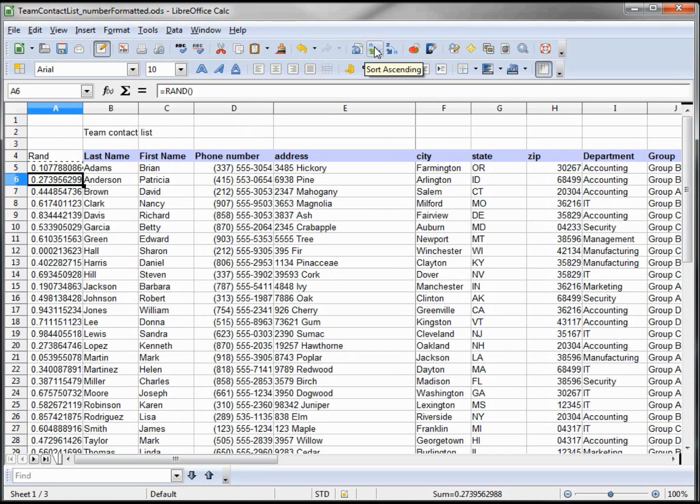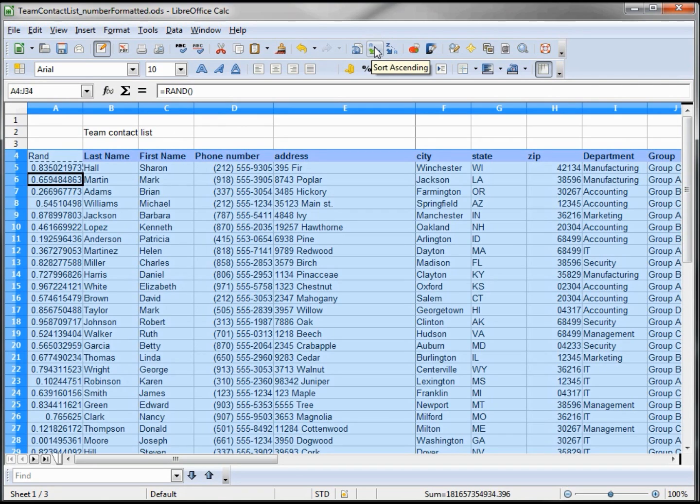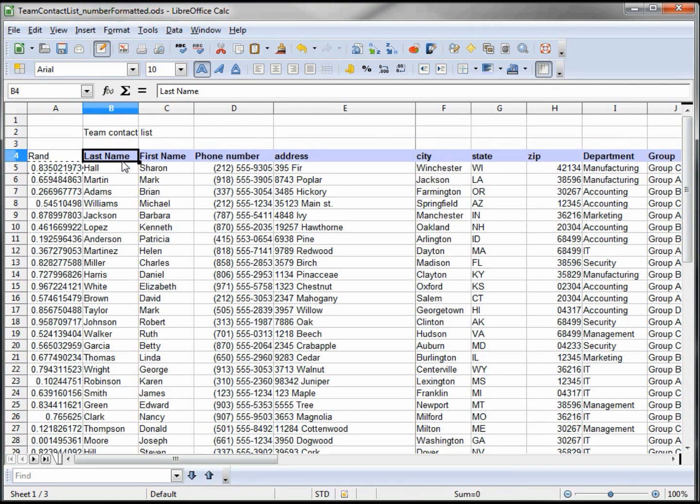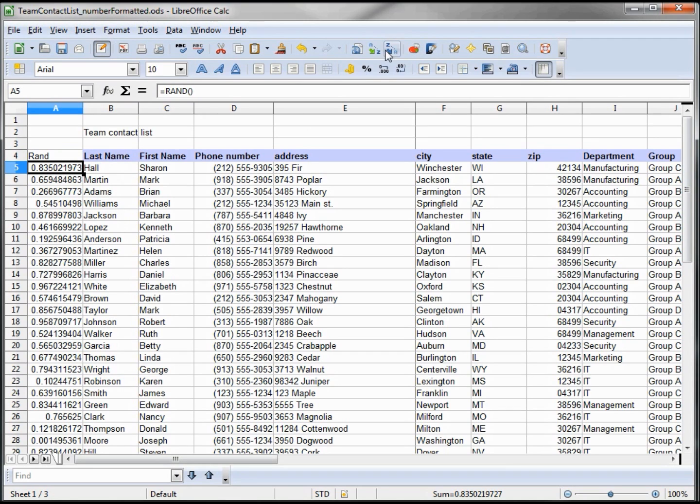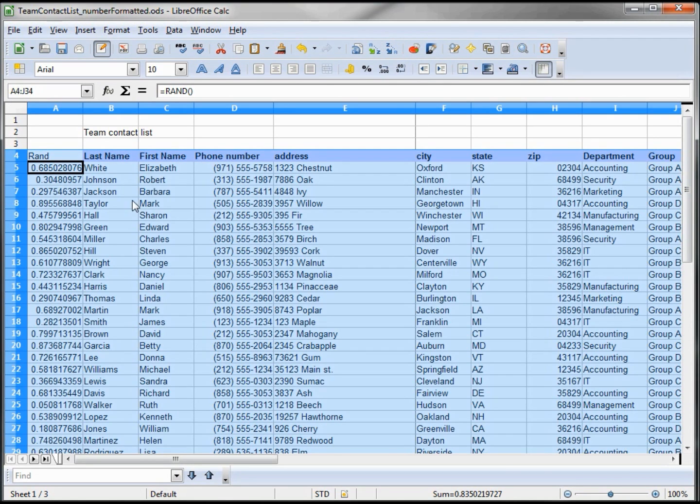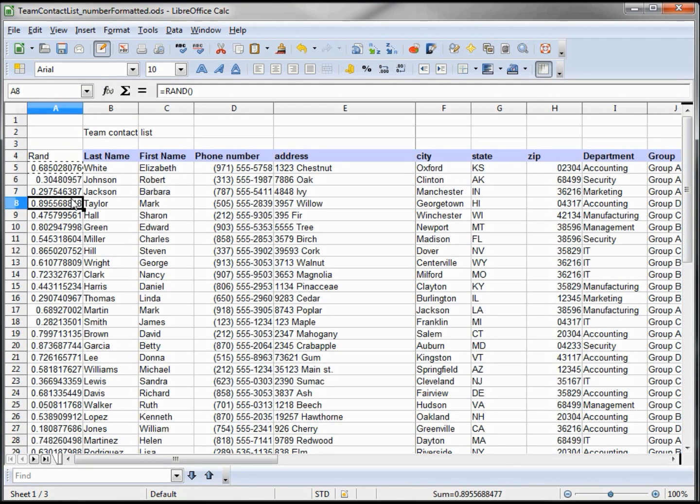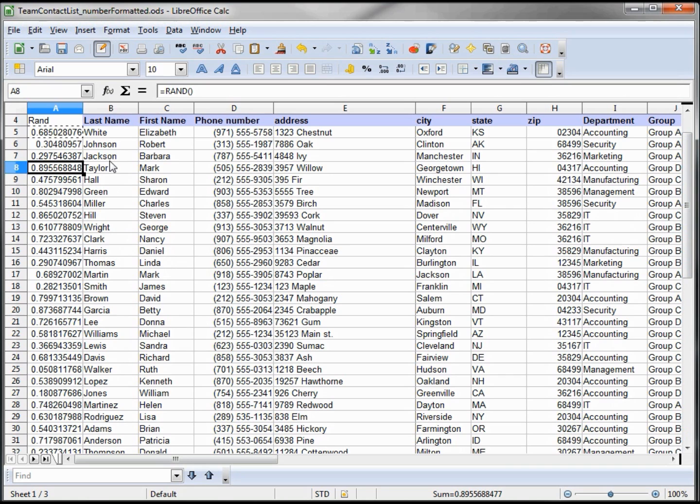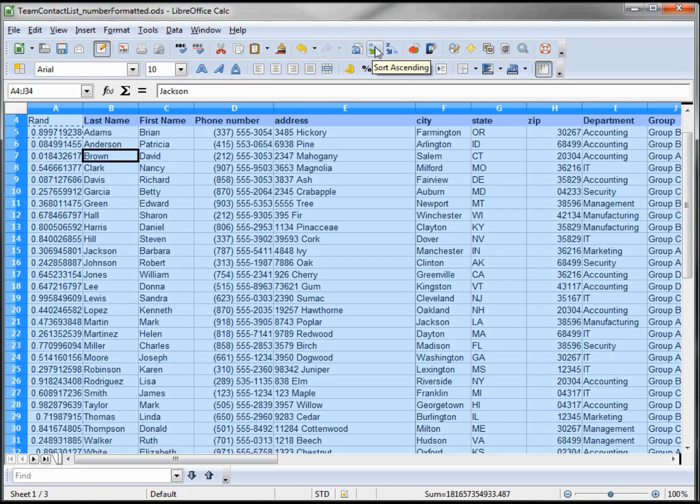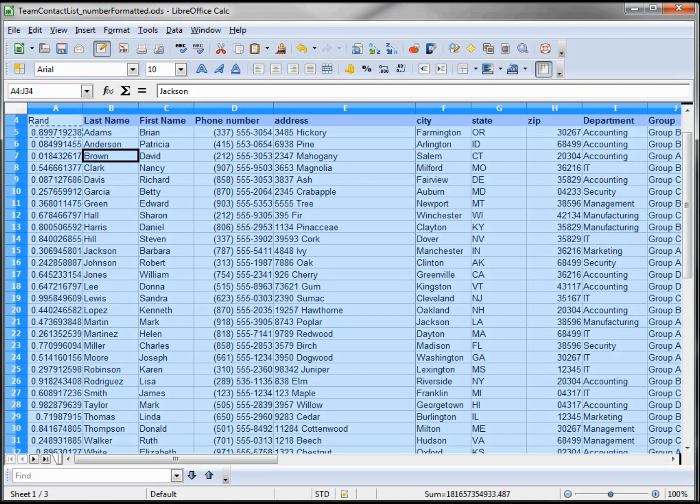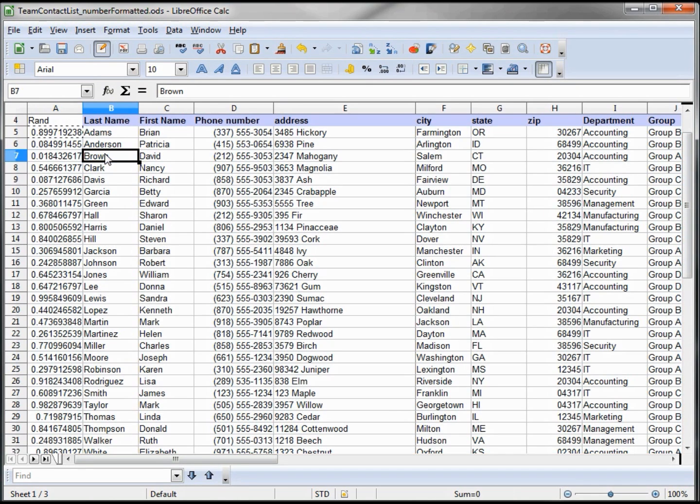When I click sort ascending, the names are now in a random order. I can click the sort again and they're in another random order. To put them back in order, I just click on sort A to Z with the active cell in the last name. So it's a quick way to randomize a list.